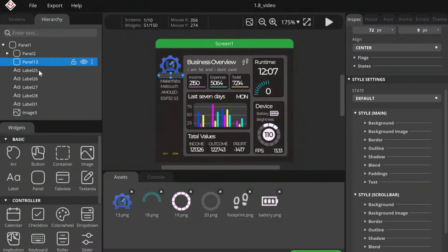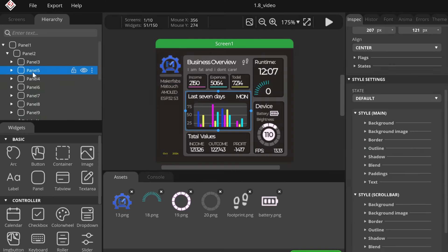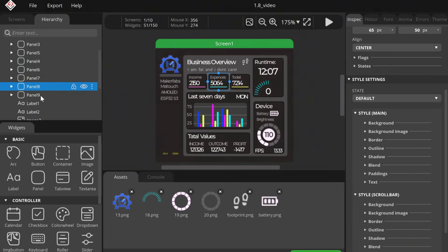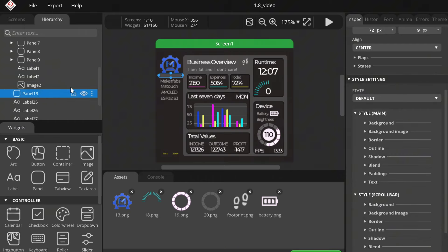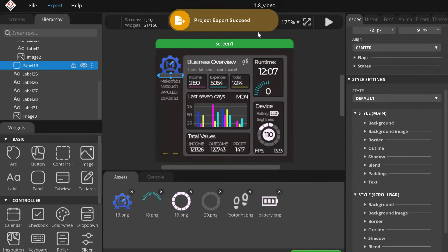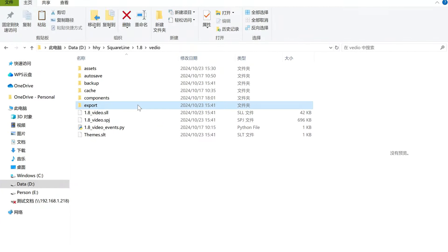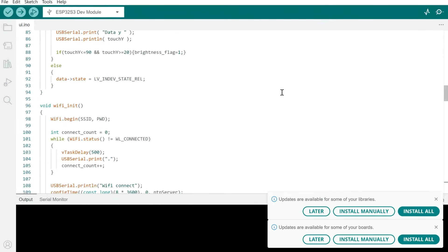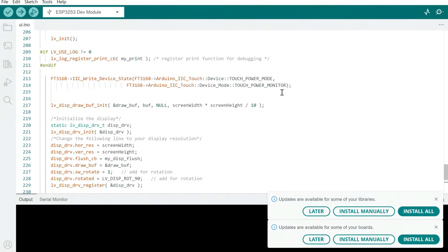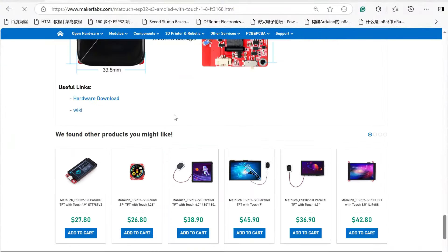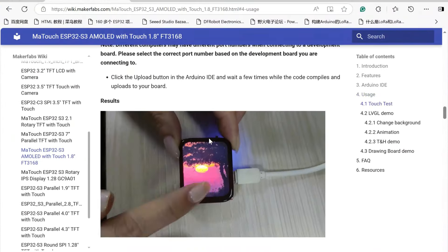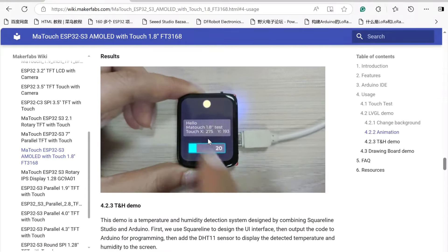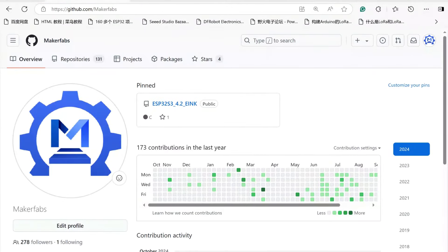I use SquareLine Studio to design the interface and program it through Arduino. The visual interface around us makes development easier and automatically generates UI code. Then it goes through Arduino for secondary development. For detailed step-by-step usage guides, please check my blog below. On the wiki page, we can look at details about the usage of 1.8" modes. All the hardware and software is open-source and available on our GitHub.